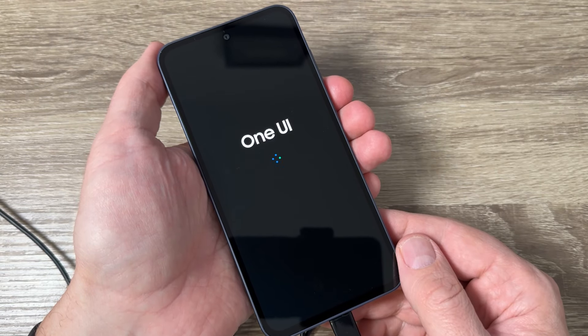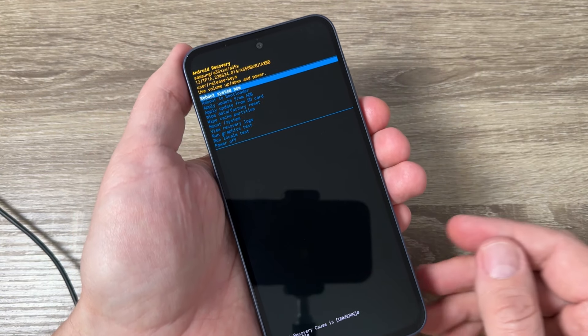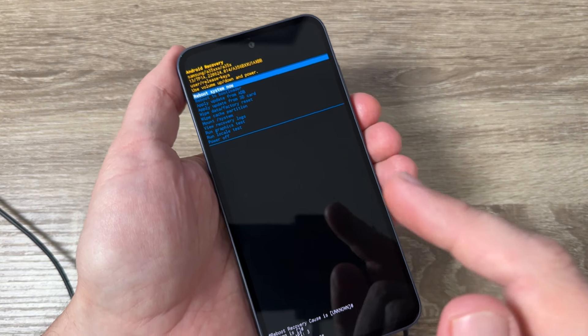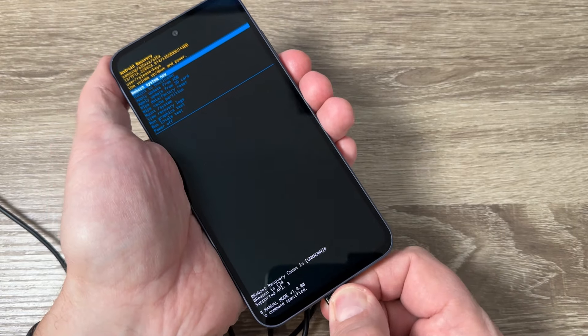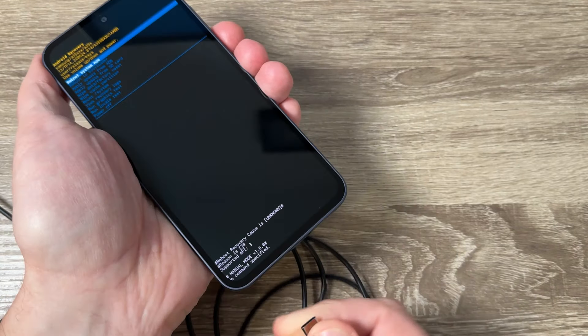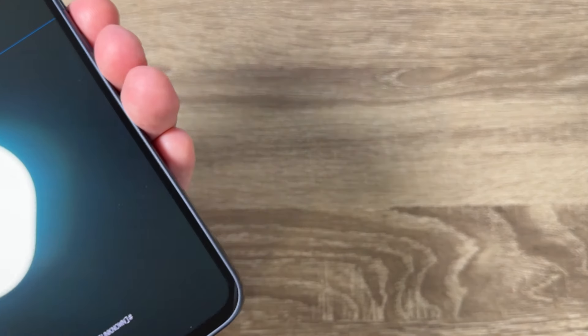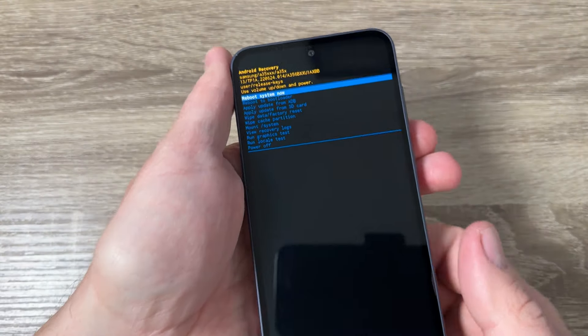Hi guys and welcome on GSM ABC YouTube channel. In this video I will show you how to do a hard reset on Samsung Galaxy A45 and A55.